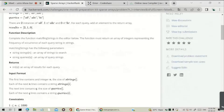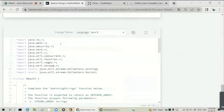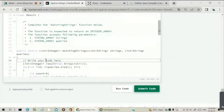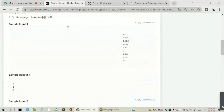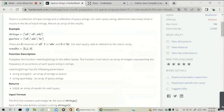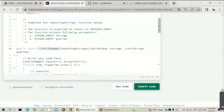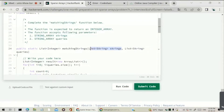They will be given a function called matching strings. Here we have to return a list of integers — that means the result. Previously we got it as two, one, zero, which is an integer list. So we have to return that integer list, and we are given a list of string data type.